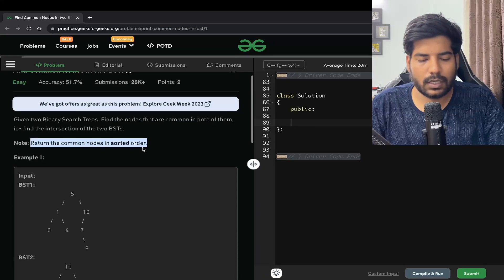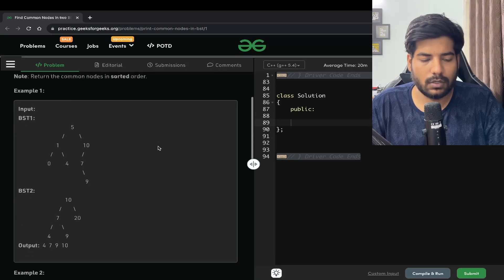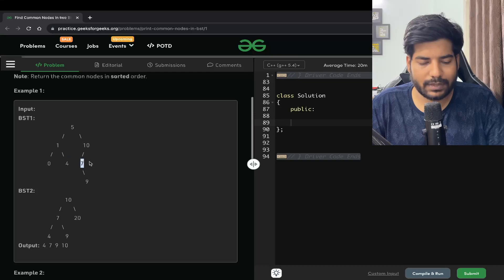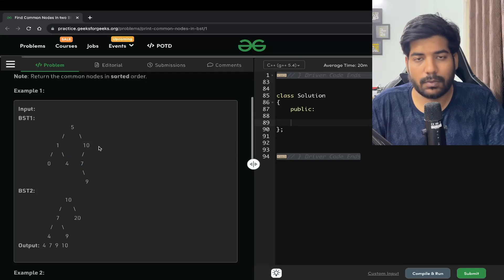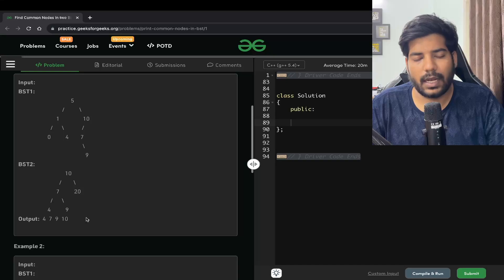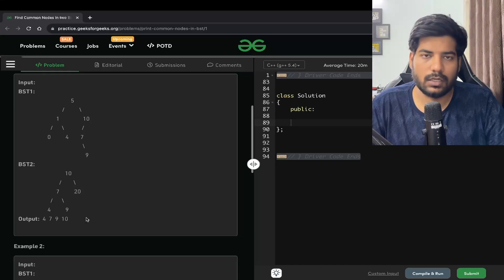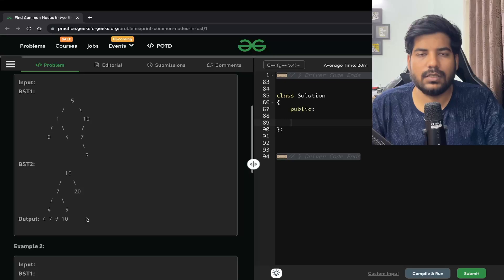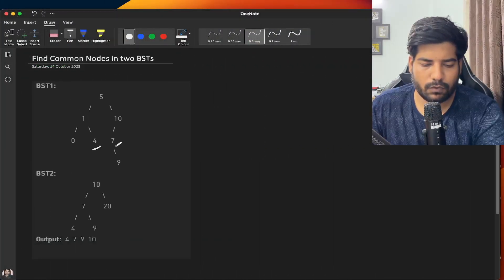We need to return the common nodes in sorted order. For example, looking at these two BSTs, nodes 4, 7, 9, and 10 are common. So we will need to return these in sorted order.